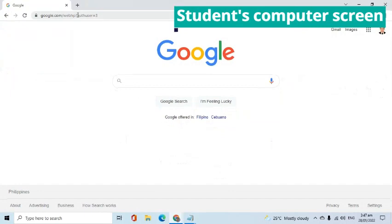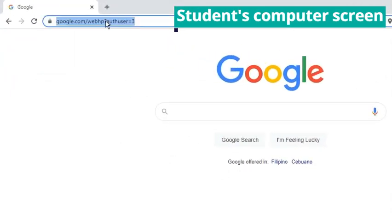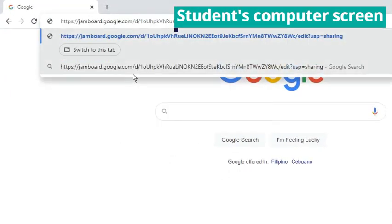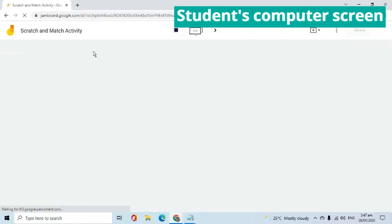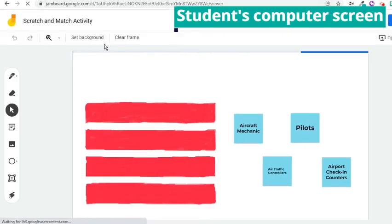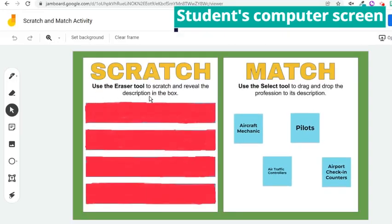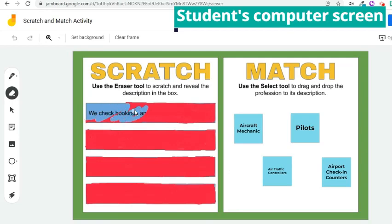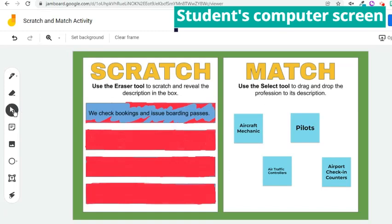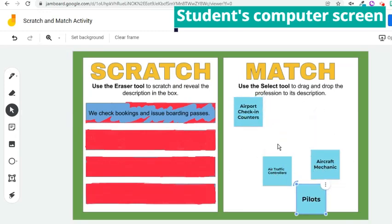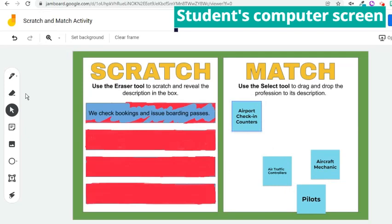Suppose this is the computer screen of one of my students. He will just copy the link I sent to them and paste it into the address bar of the browser. As we can see, the file can now be accessed and edited by the student. He will simply follow the instructions — as stated, he needs to use the eraser tool to scratch and show the description. As expressed in the other column, he has to use the select tool to drag and drop the correct sticky note and put it across the description. He will continue doing the same to identify all the terms.